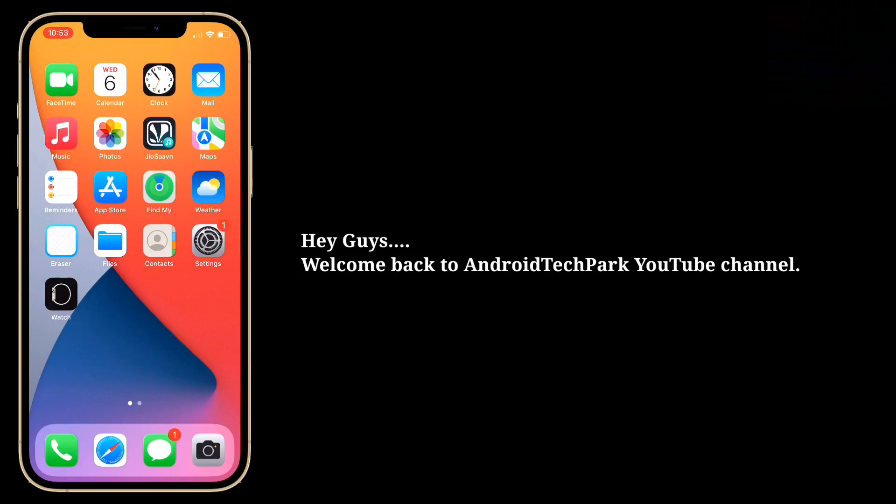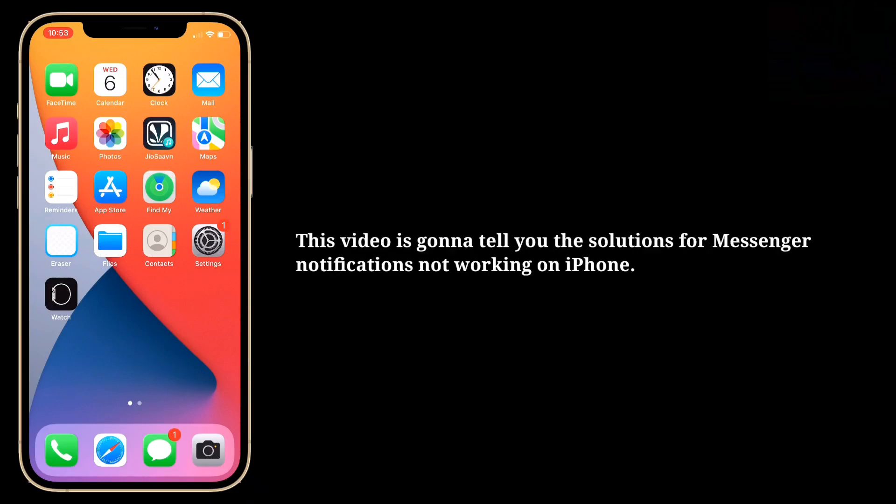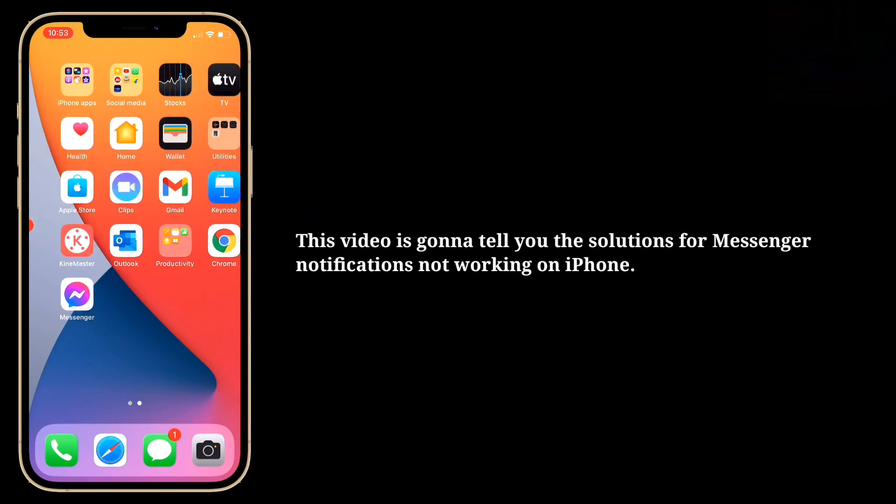Hey guys, welcome back to Android Tech Park YouTube channel. This video is gonna tell you the solutions for Messenger notifications not working on iPhone.